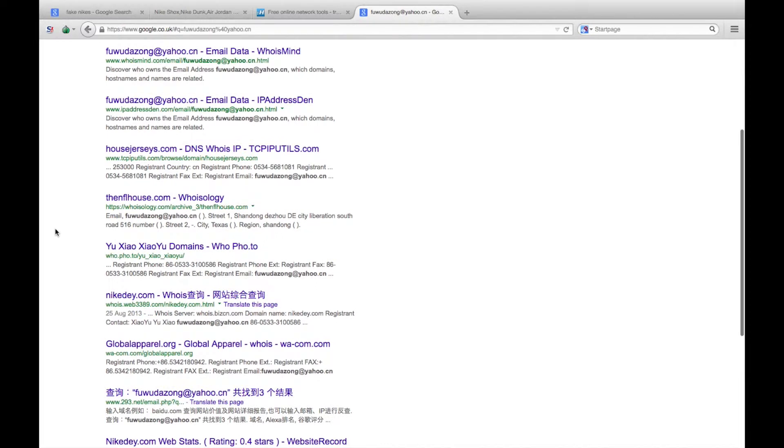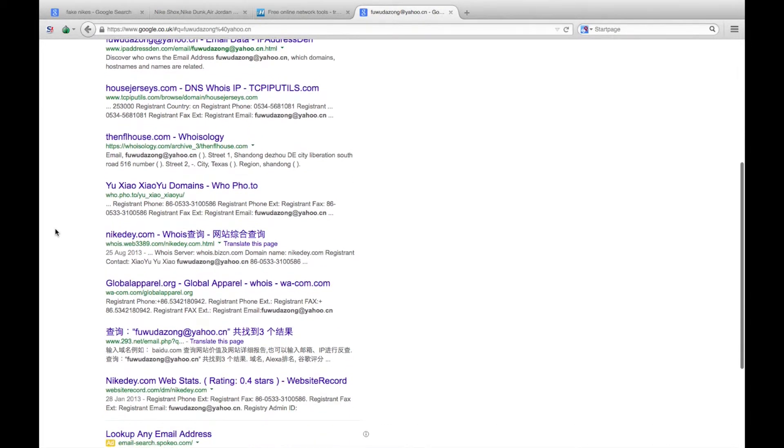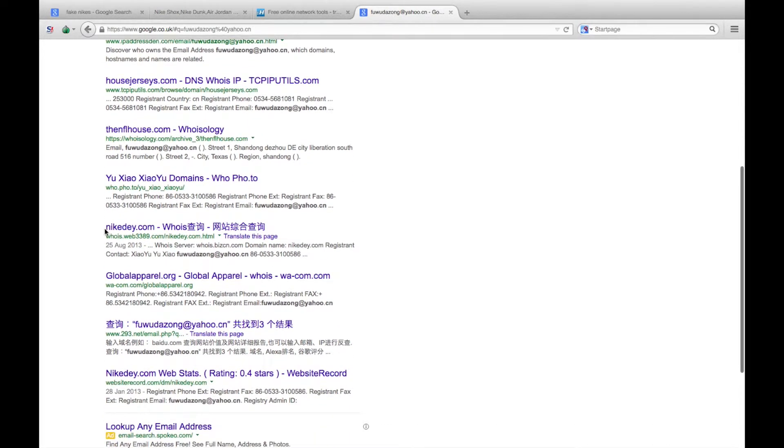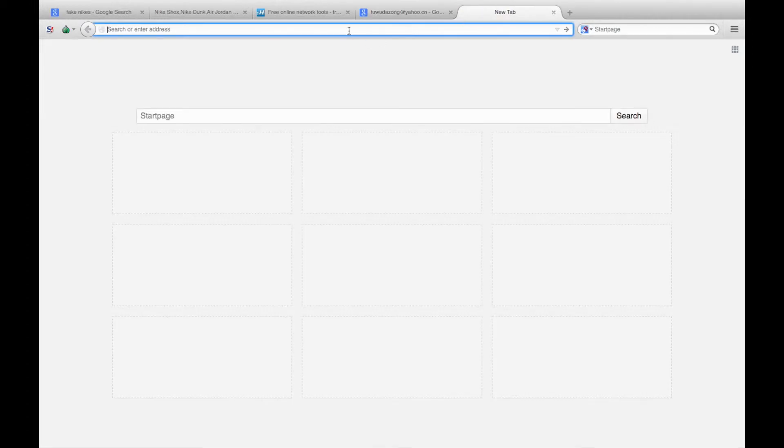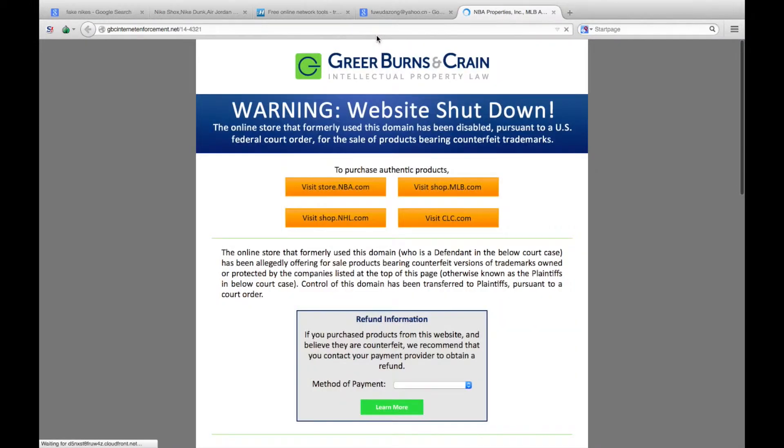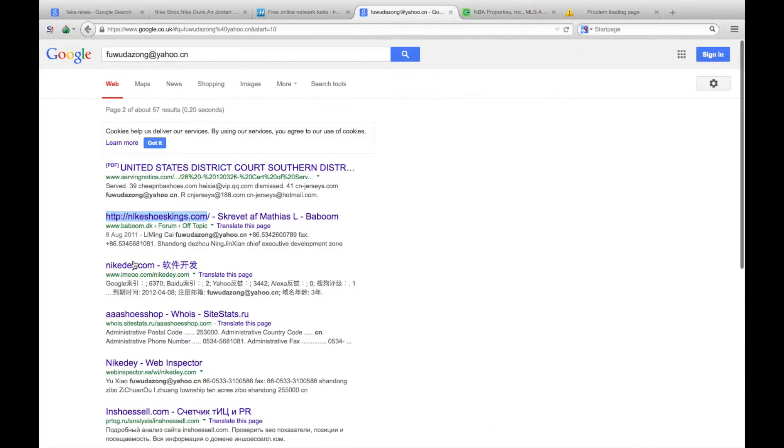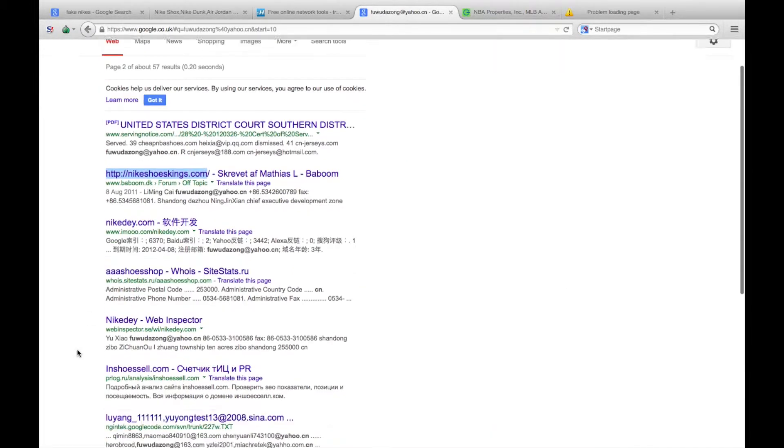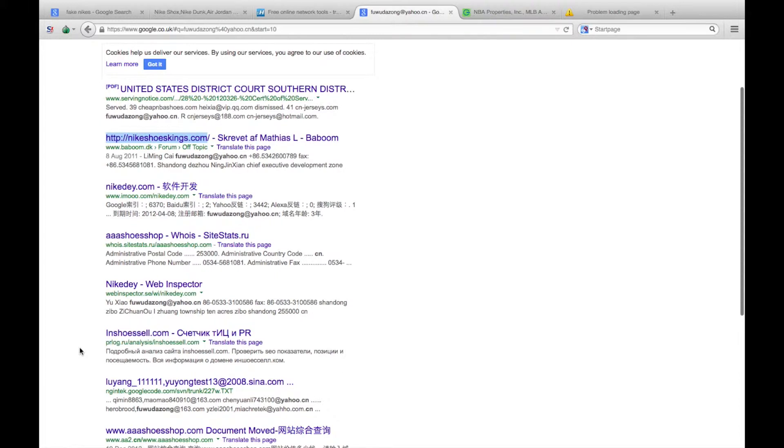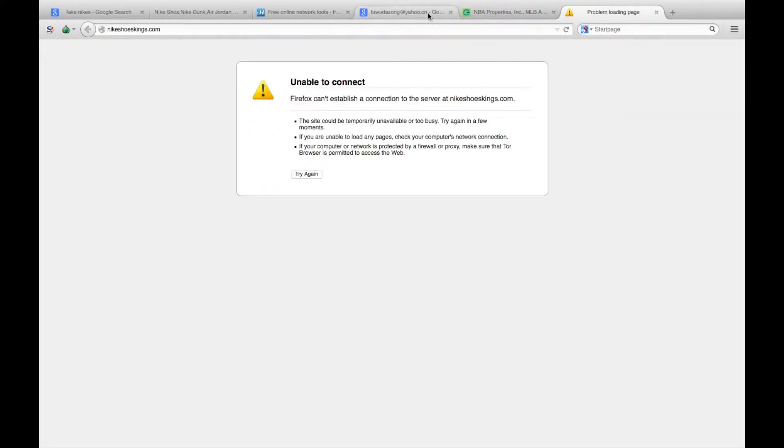We see here house jerseys and then nikedey.com. Let's see what that comes back. There we go, that website's been shut down for selling counterfeit products, so we know we're dealing with a network linked to counterfeit goods.